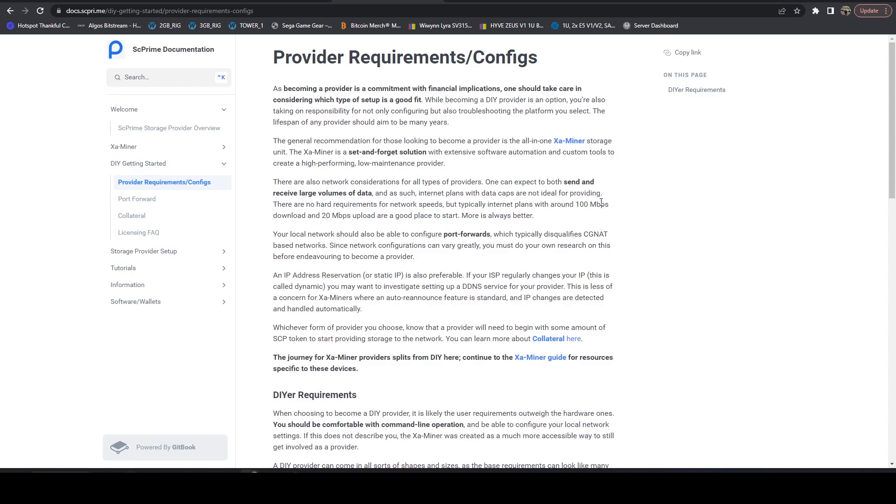In fact, their recommended upload is only 20. Obviously, they want a hundred down. But again, that 20 upload, very minimal.